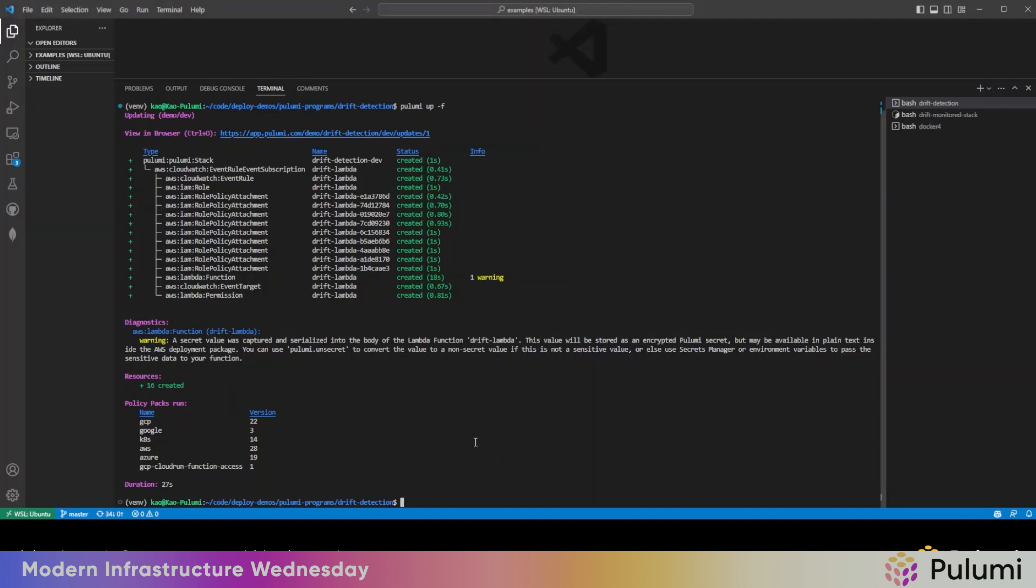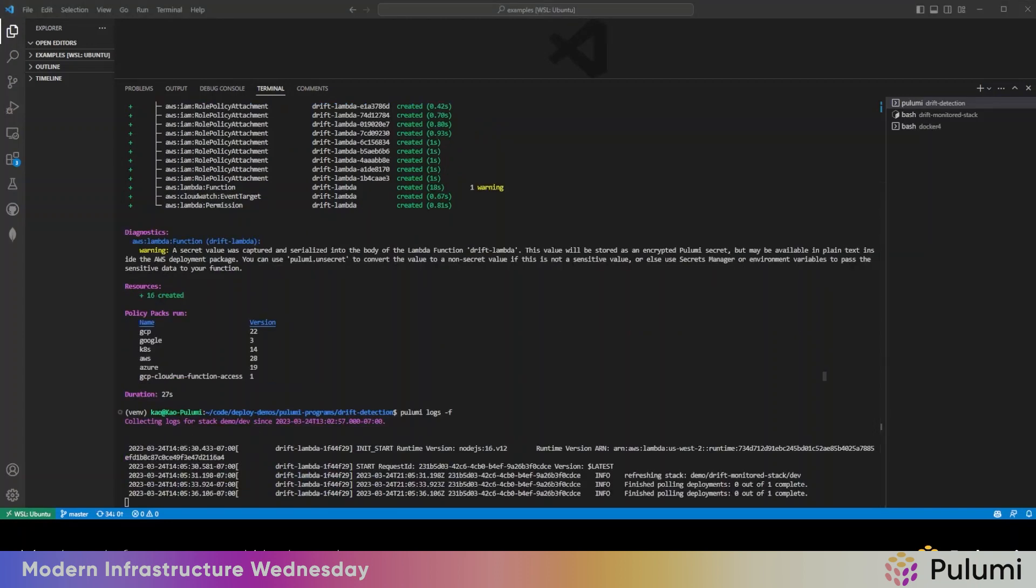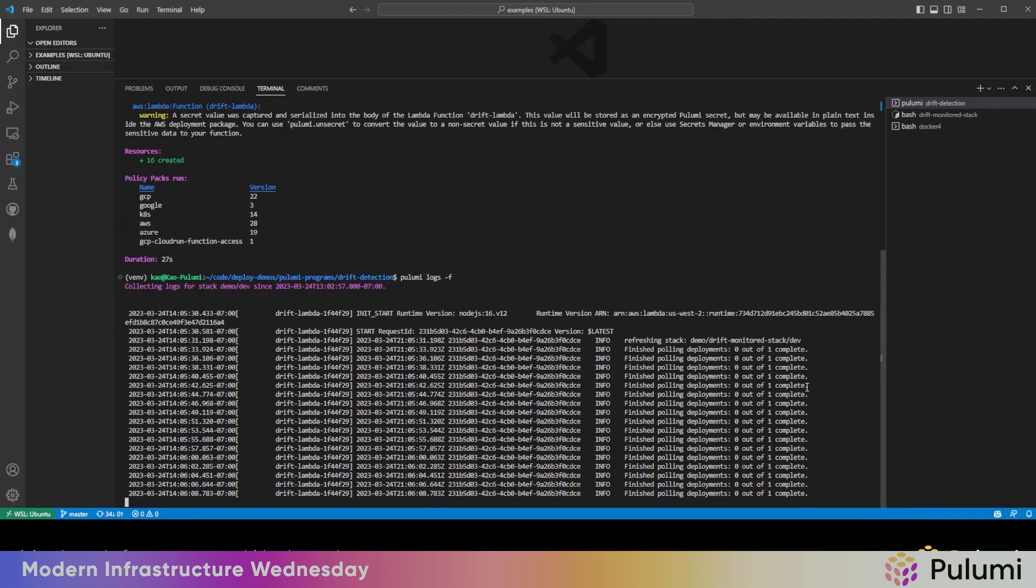That's done. So now we're just going to follow the logs to see what has drifted. The lambda that's part of the drift detector is running. What it does is it reads in from the configurations which stacks it needs to monitor. Here we inputted demo drift monitor stack dev. So what it's doing is it is just calling refresh on that stack to see if there's any changes.